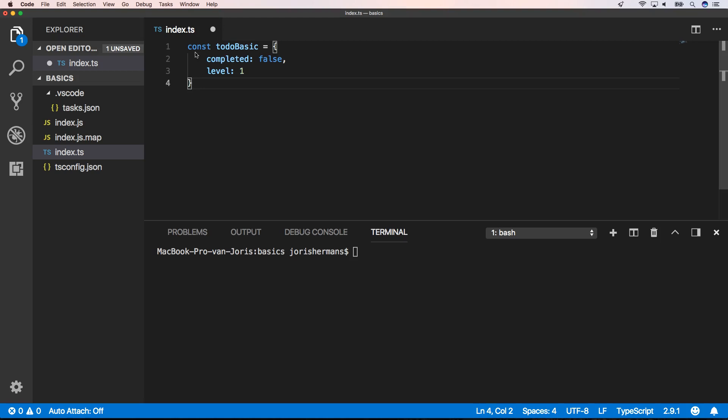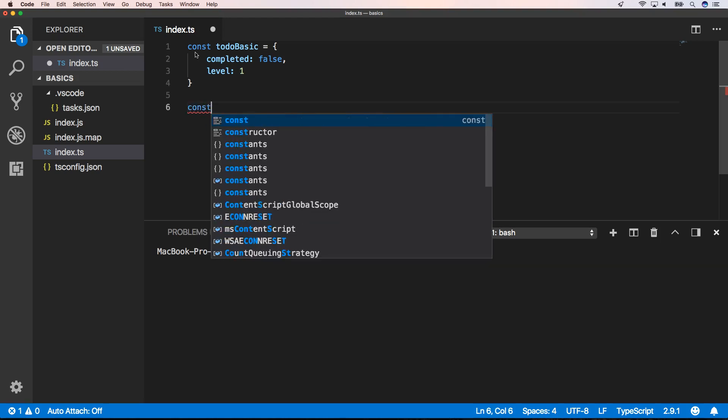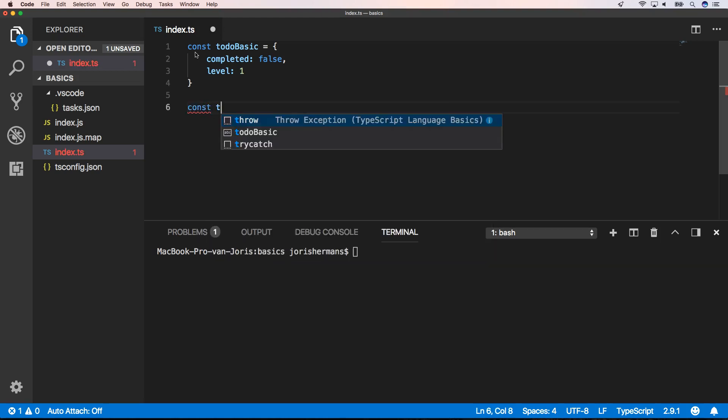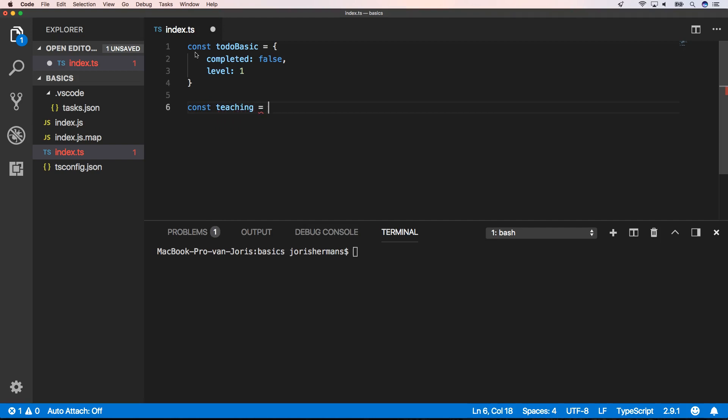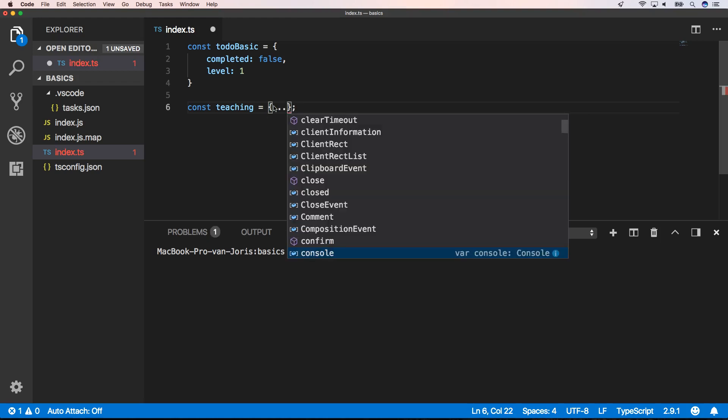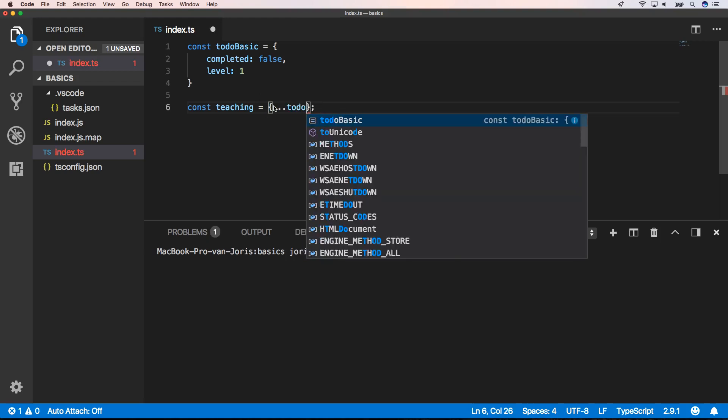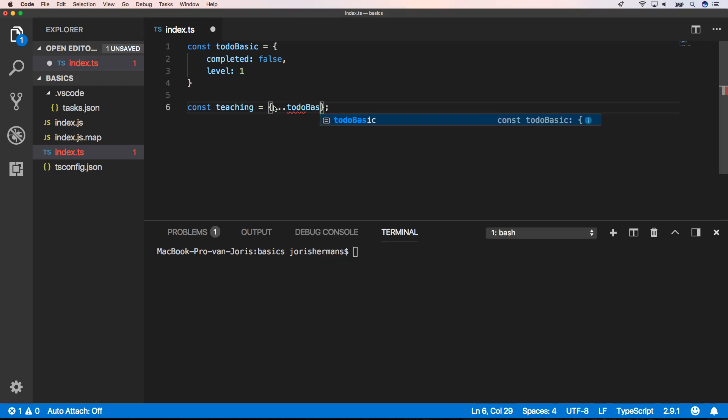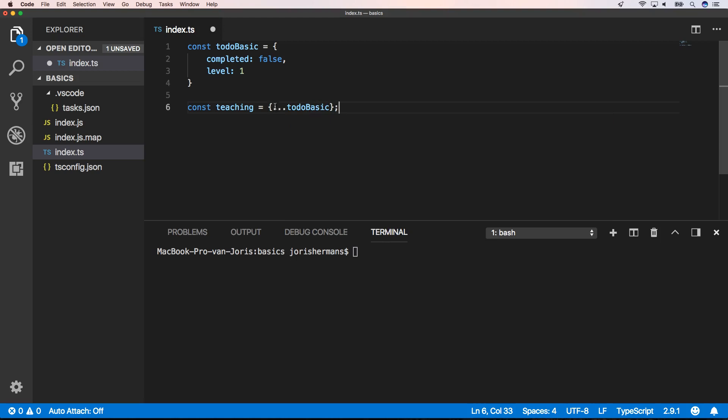Then we're gonna create variable teaching. Now we're gonna start using the spread operator. We do that with dot dot to do basic. When we hover over teaching, we see that it has the properties completed and level.